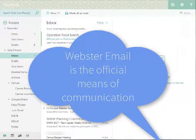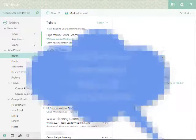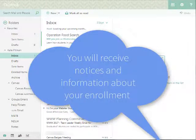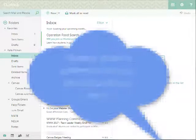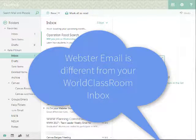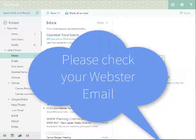Webster email is the official means of communication from the university and its departments. To this email account, you will receive general notices and information about your enrollment at Webster. Webster email is different from your World Classroom inbox, so it is very important to check your Webster email.